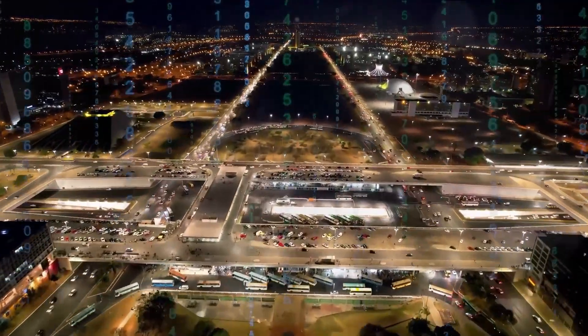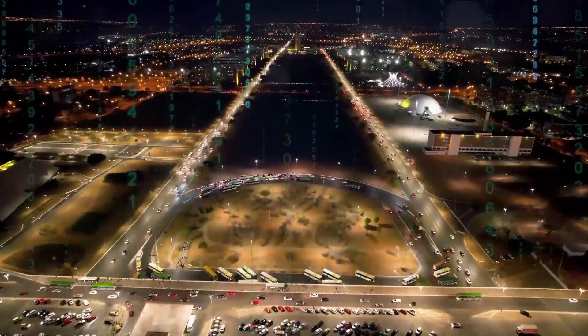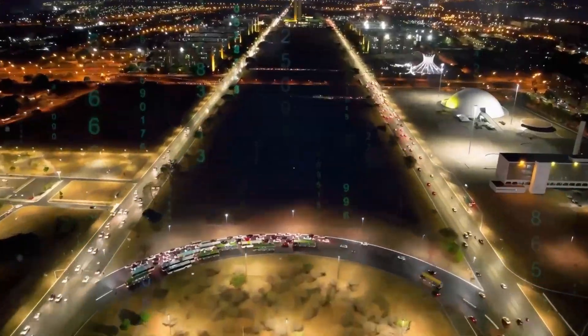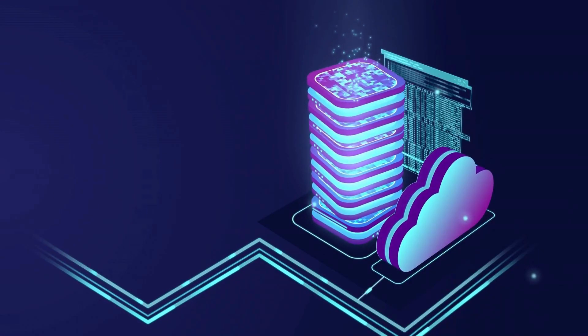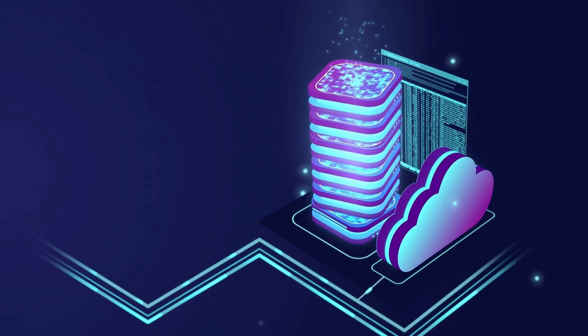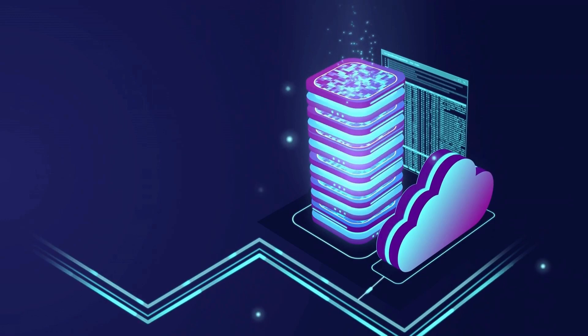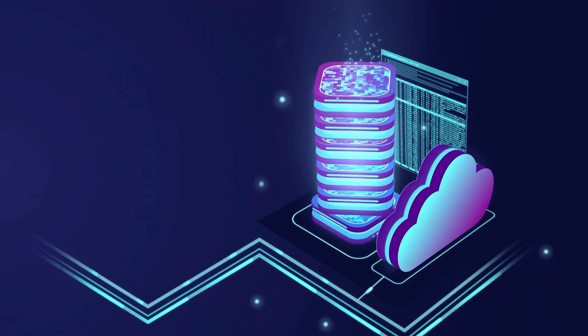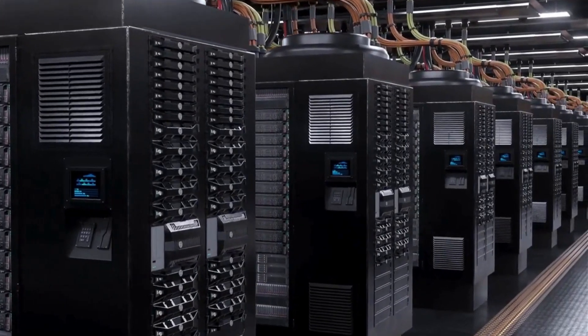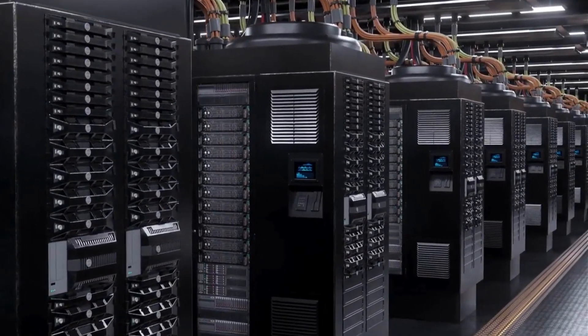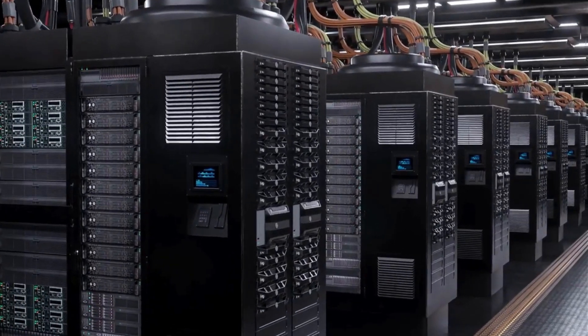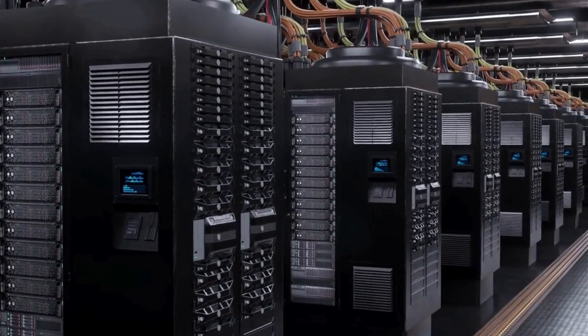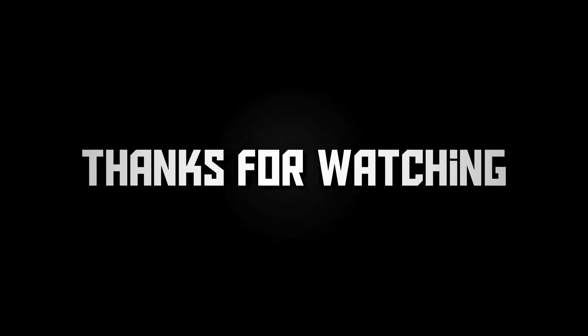The DNS server you choose can significantly influence your internet's performance, security, and reliability. From enhancing your family's online safety with OpenDNS to enjoying unrestricted access with NordVPN, there's a DNS provider tailored to your needs. Consider what's most important for you in Algeria and make the switch.